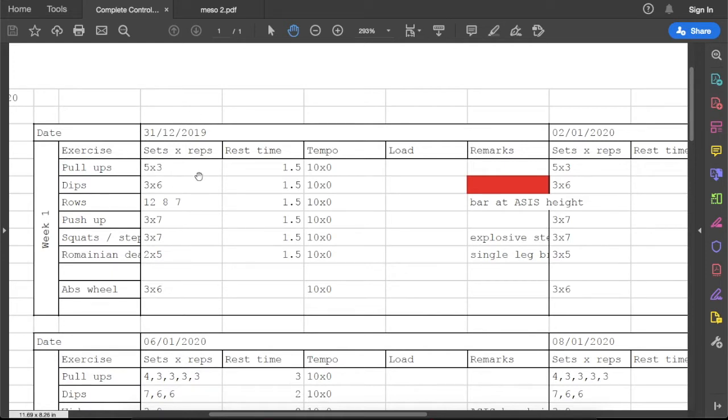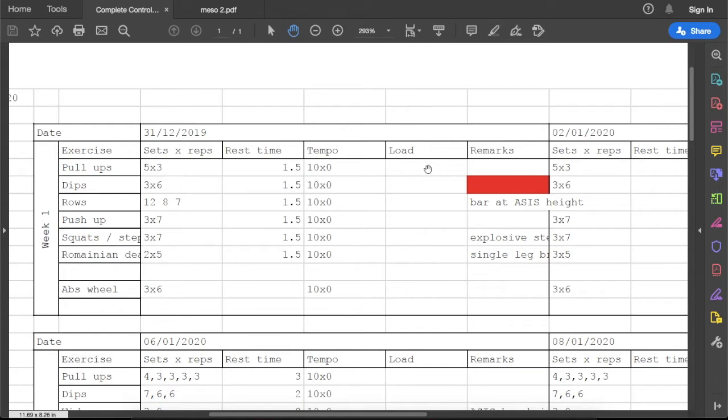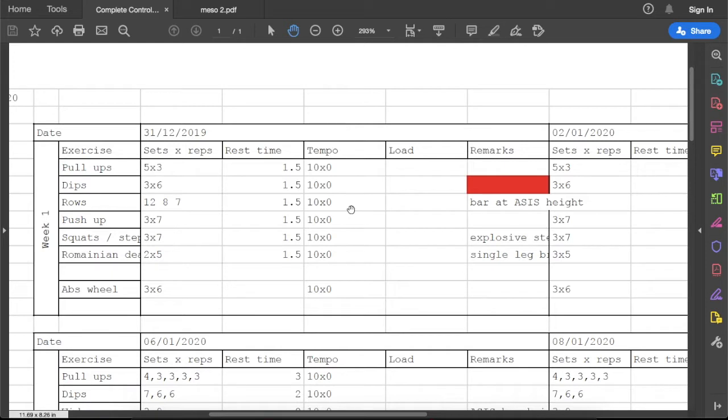The next column describes the volume, which is the number of sets and reps. The next one is rest time. Tempo describes how fast you do the repetition. So here 1-0-X-X-0 means one second for eccentric phase, then you don't pause, then in the concentric phase you do it as fast as you can, which is explosive repetition, and no pause afterwards.